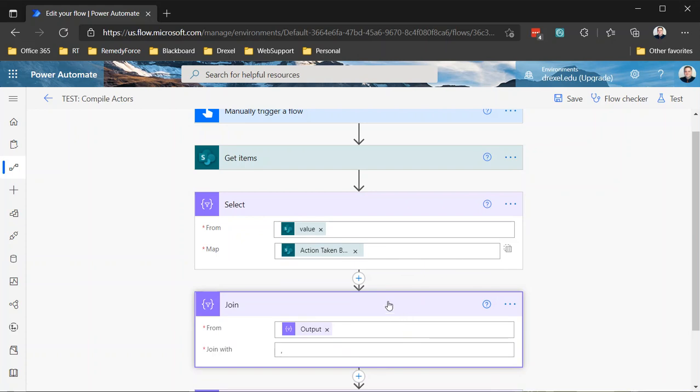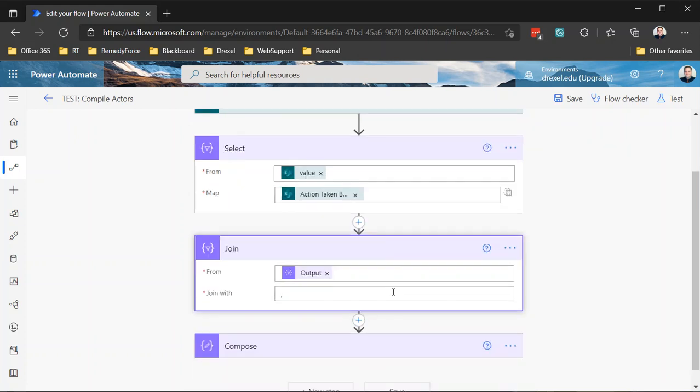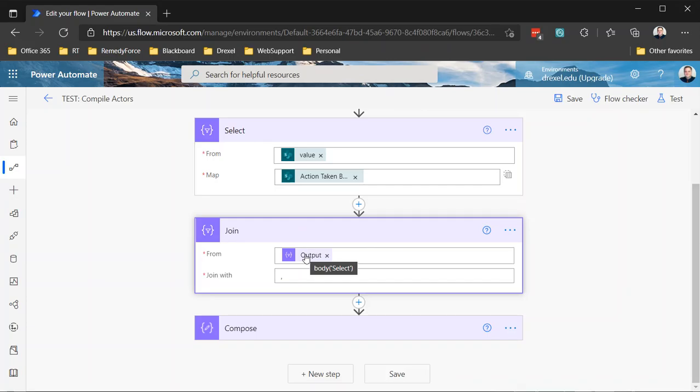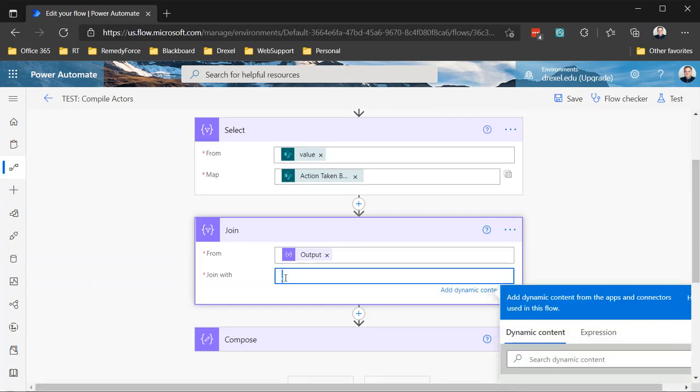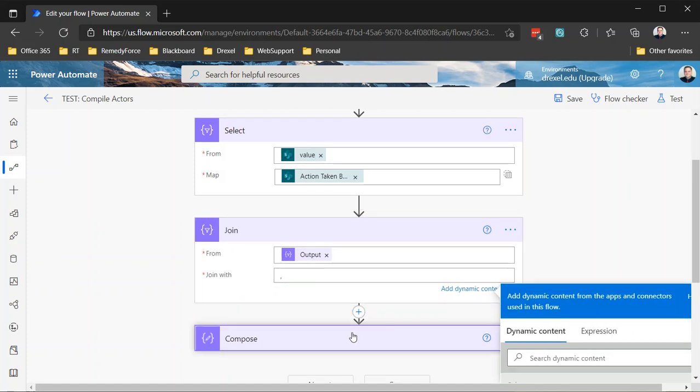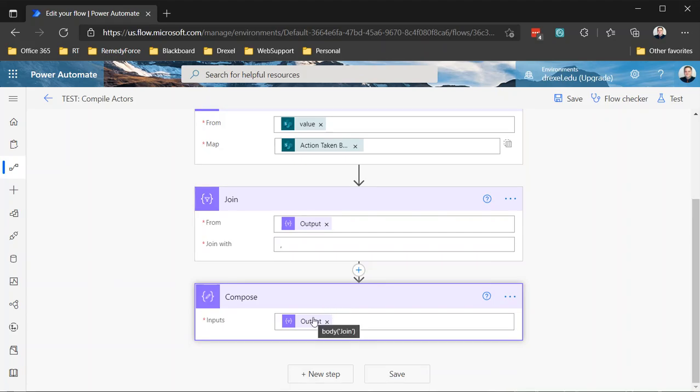And then what I can use is a join action. Now you could do this as an expression as well, but I'm doing it using the join action specifically just to demonstrate that it exists. But I'm taking the output of that select action and I'm joining it with a comma. Comma is pretty standard for separating values, but you could use another character here if you'd like - you could use a semicolon, you could use a space, you could use a pipe character, it's your call. But I'm going to leave it set as comma. And then down here, I just have a compose step where I'm just going to basically return the output of that join action so that we can see that it worked, that it did what we wanted to do.